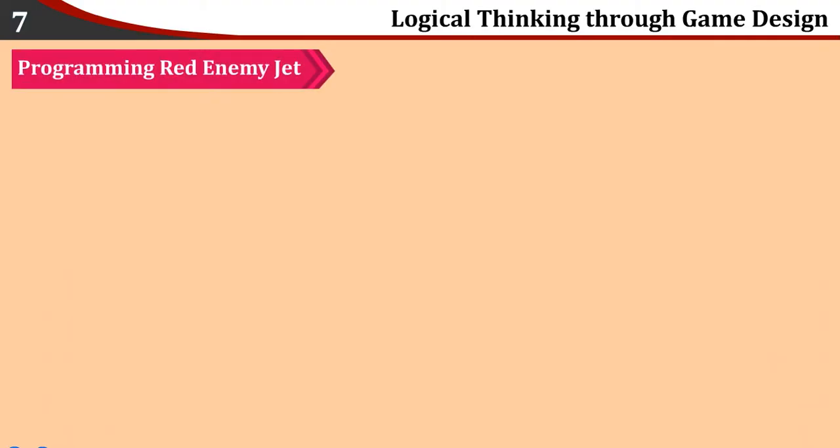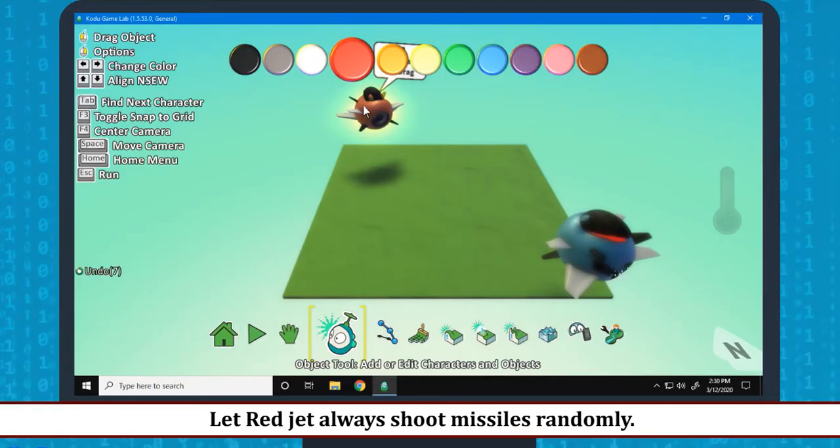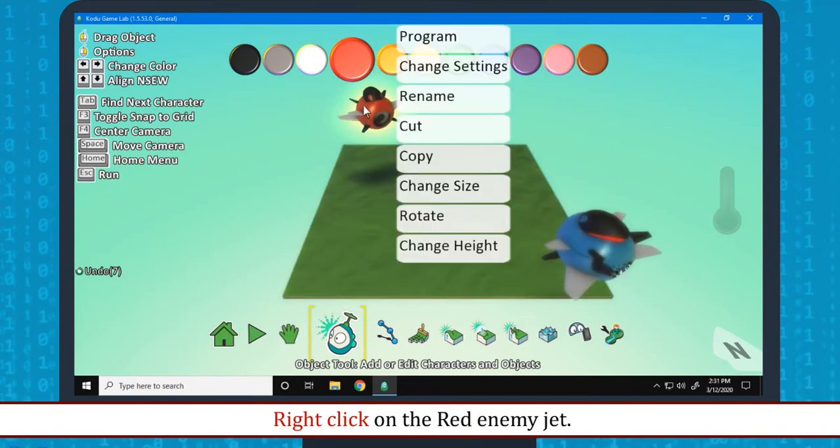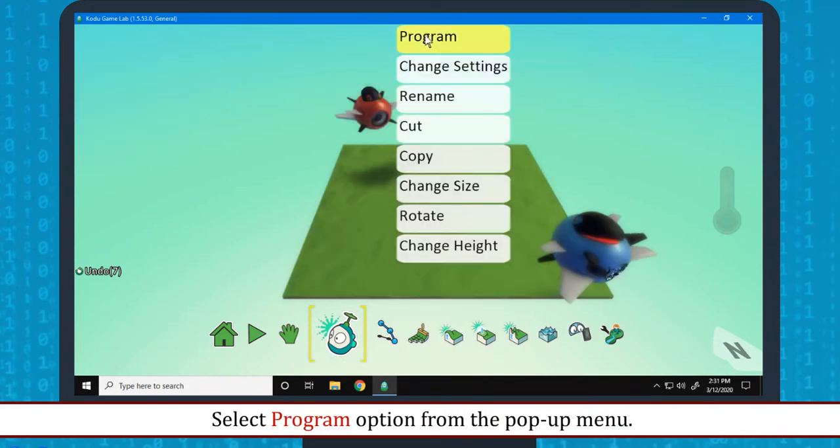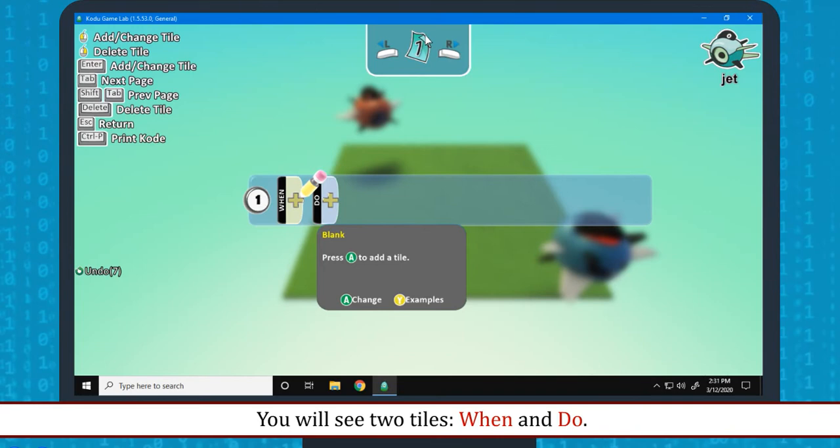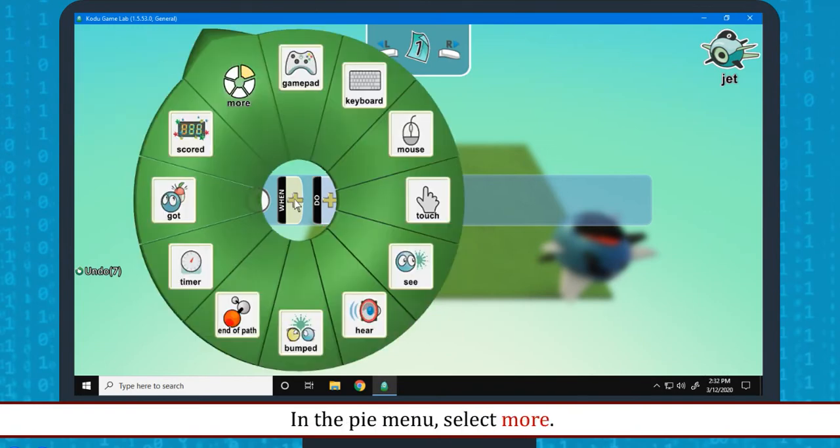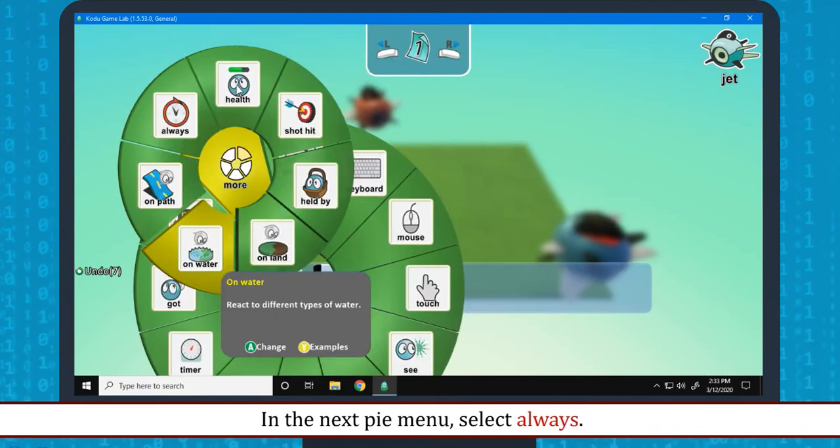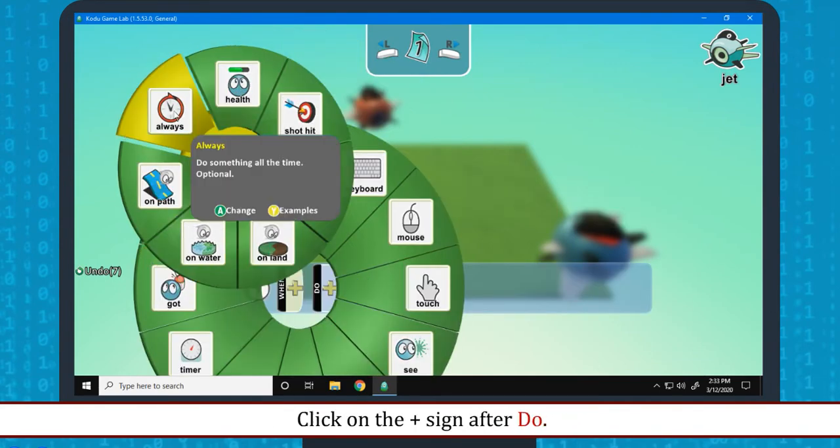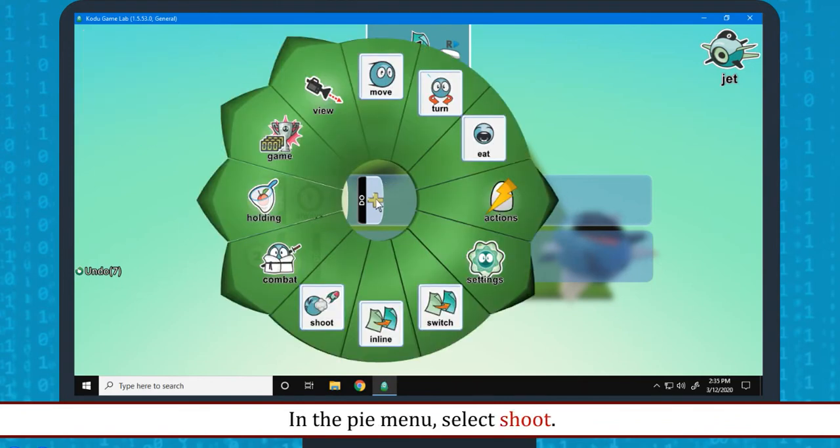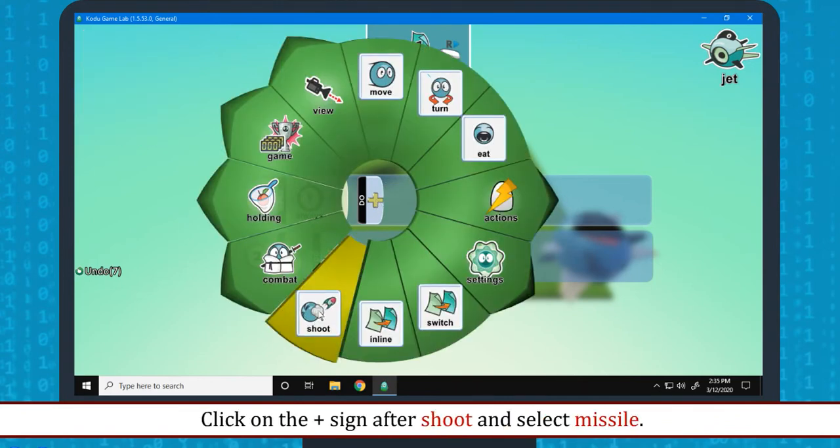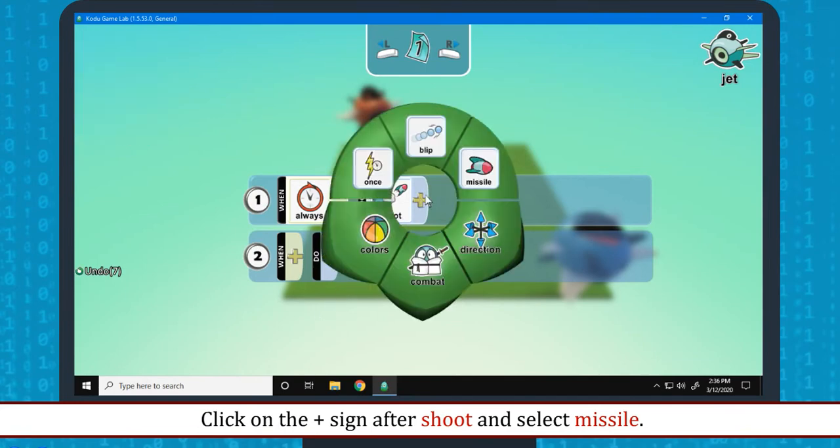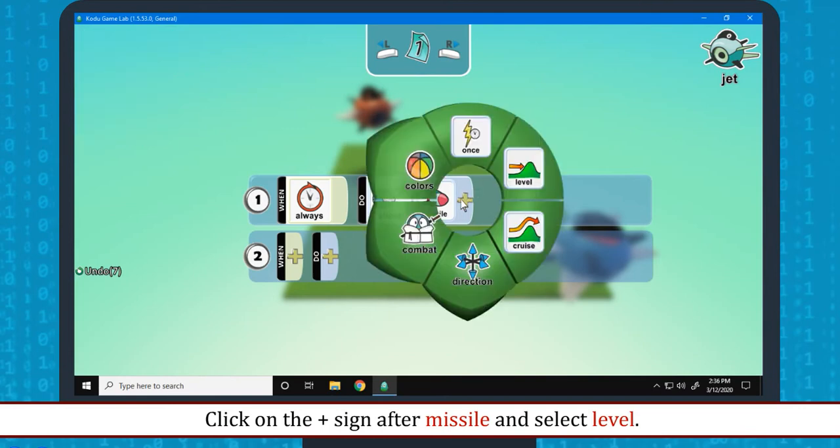Programming red enemy jet: Let red jet always shoot missiles randomly. Click on the object tool. Right click on the red enemy jet. Select program option from the pop-up menu. The program editor for the red jet will open up. You will see two tiles: When and do. Click on the plus sign of when. In the pie menu, select more. In the next pie menu, select always. Click on the plus sign after do. In the pie menu, select shoot. Click on the plus sign after shoot and select missile. Click on the plus sign after missile and select level.